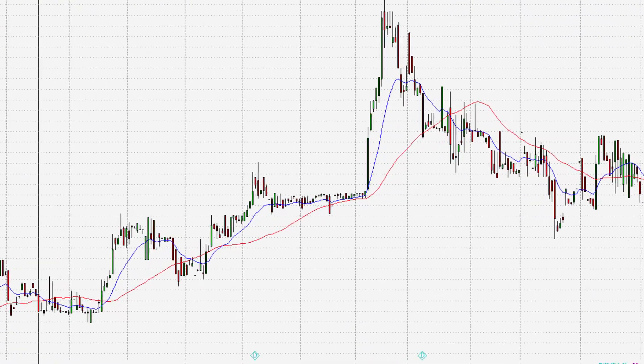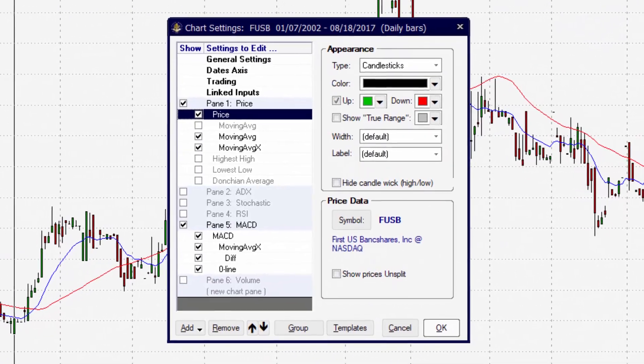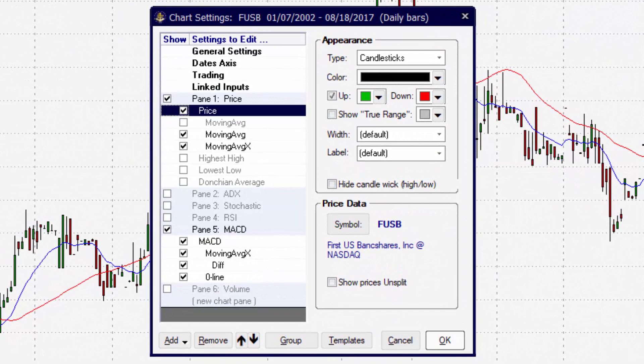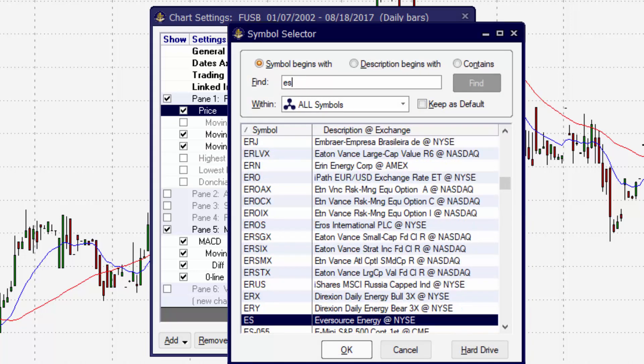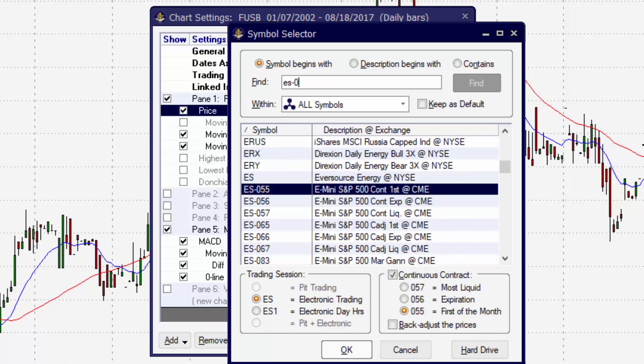You can also change the symbol through Edit Chart Settings. Through Edit Chart Settings, if we click on Price inside the Edit Chart Settings window, we can then click on Symbol and begin searching for a new symbol.